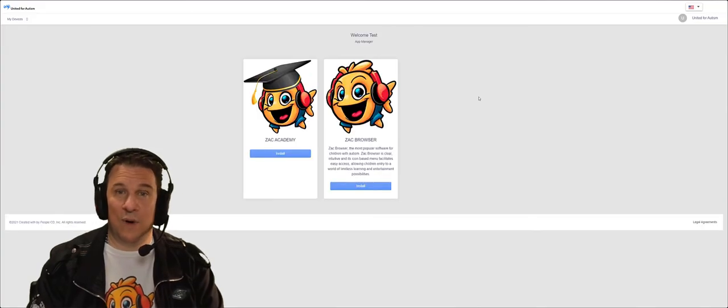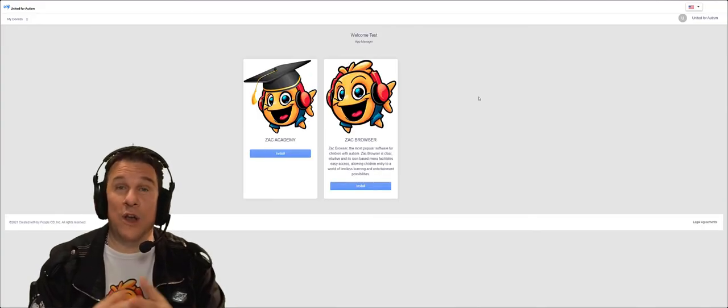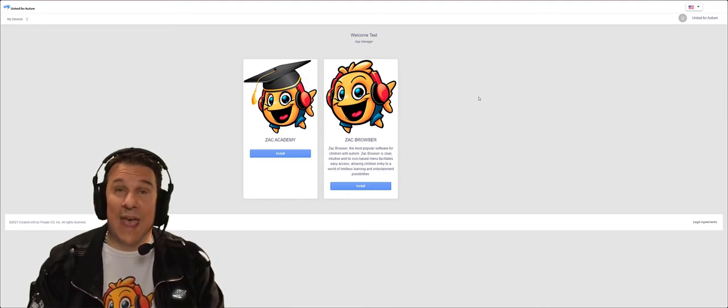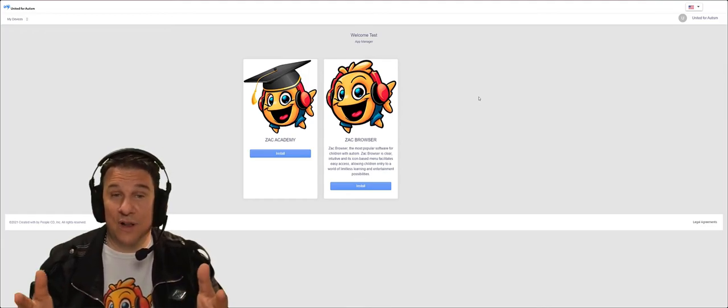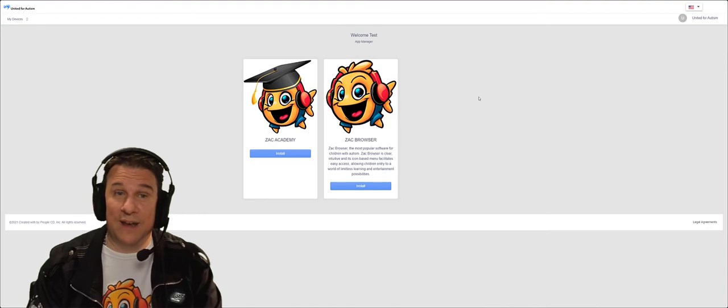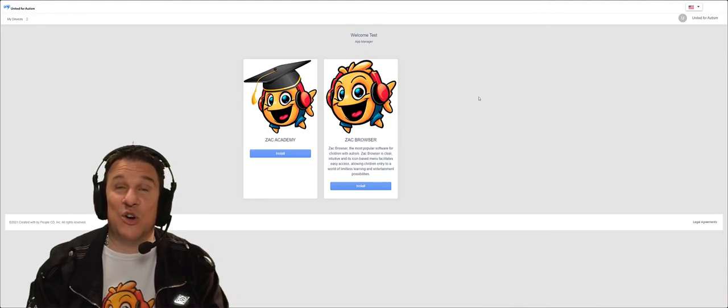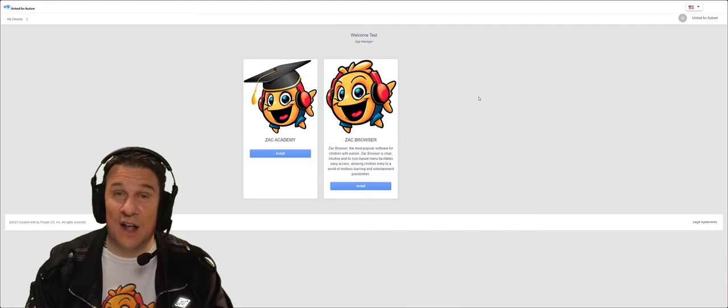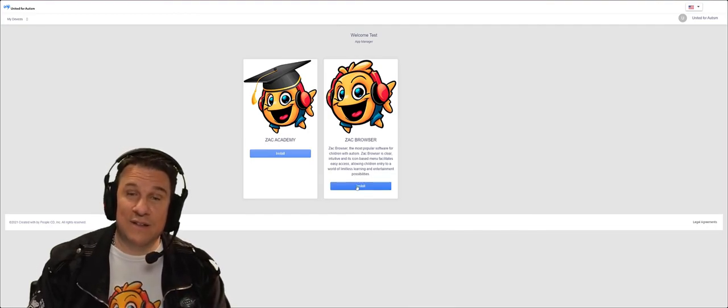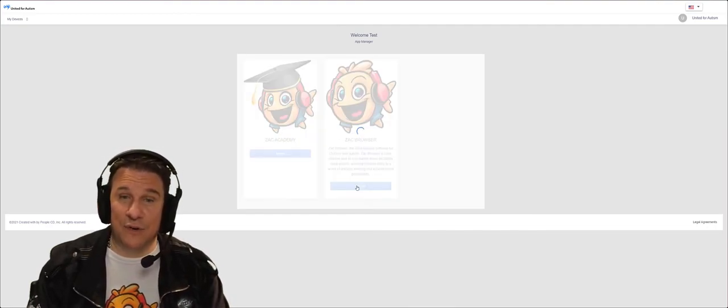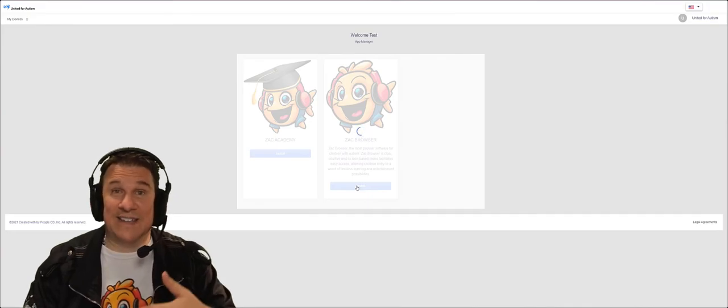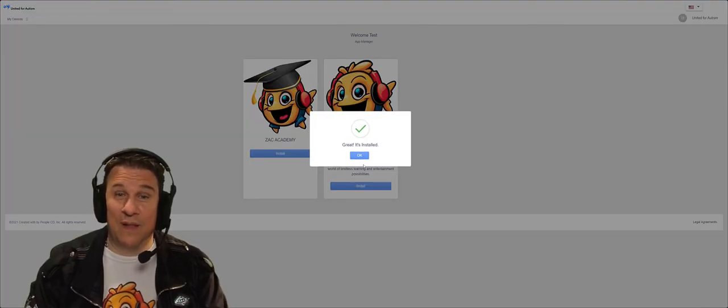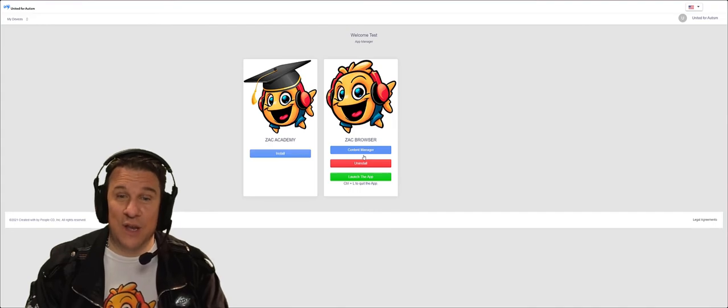So once signed in you will decide what you want to install. And in this case we currently have ZAC browser ready and ZAC Academy is currently under development. But still you can install it and play with it. So let's click install on ZAC browser and you'll see it's extremely simple. That's it. It's ready to launch.